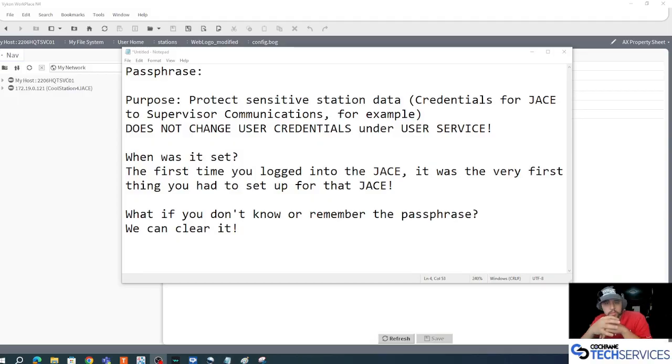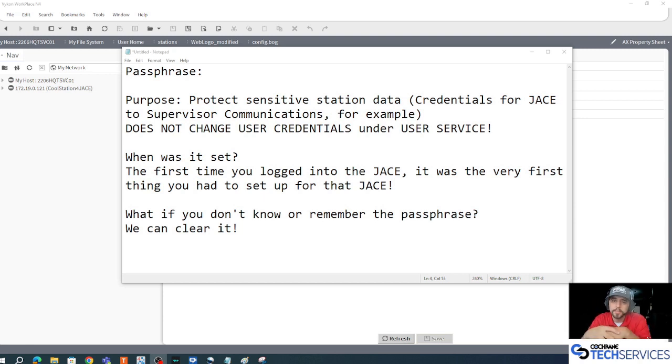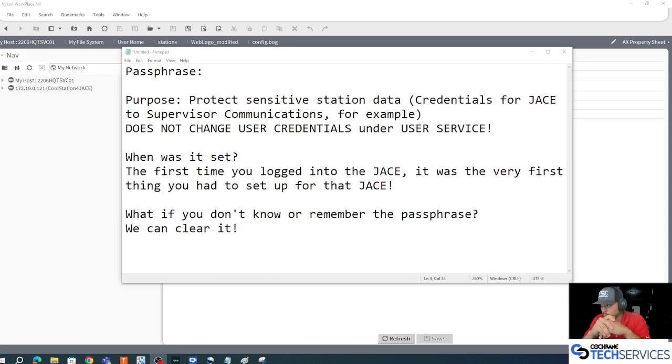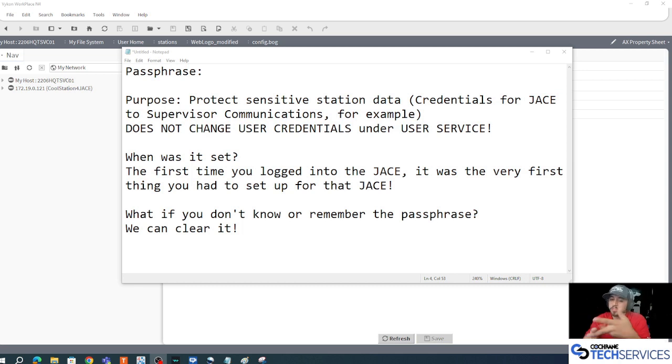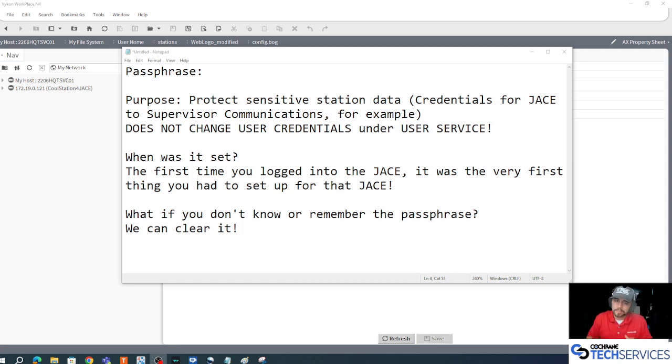Hello, this is Scott with Cochrane Tech Services. This video is about how to remove a passphrase from an offline station that you have saved in your user home. It seems like anytime we talk about passphrases, certificates, or any kind of TLS security, things get kind of hairy and everyone kind of tenses up.